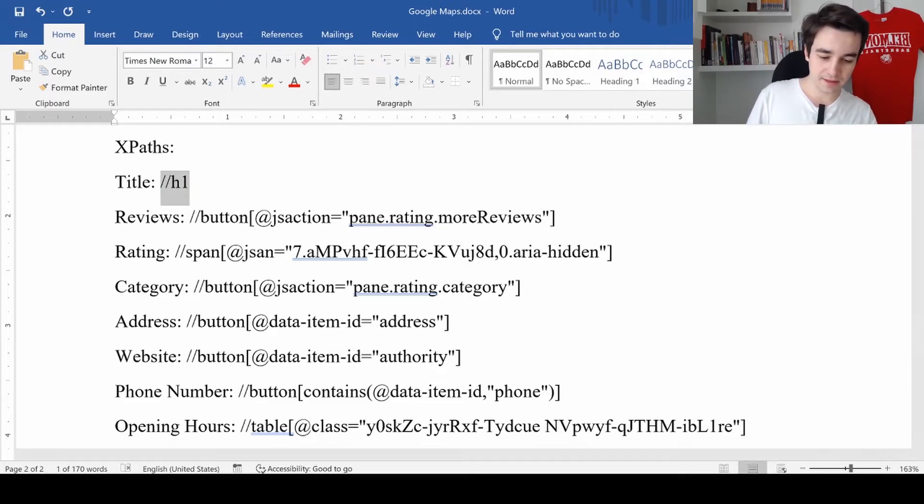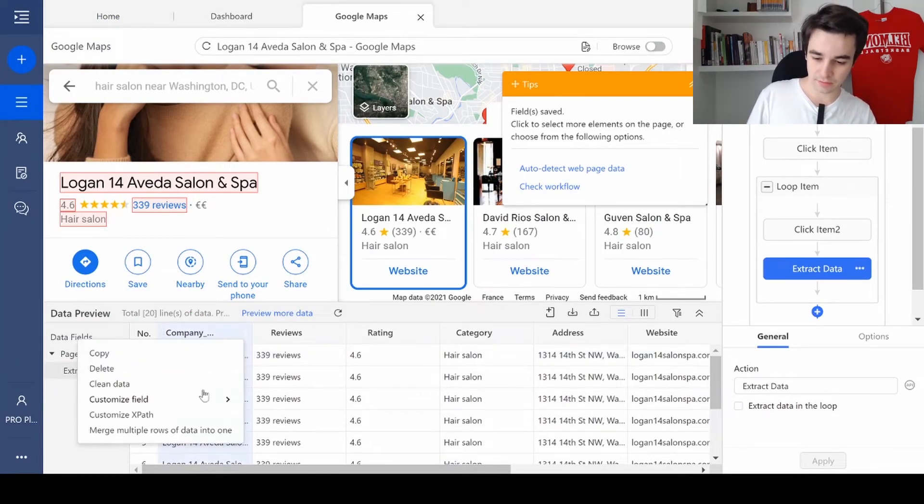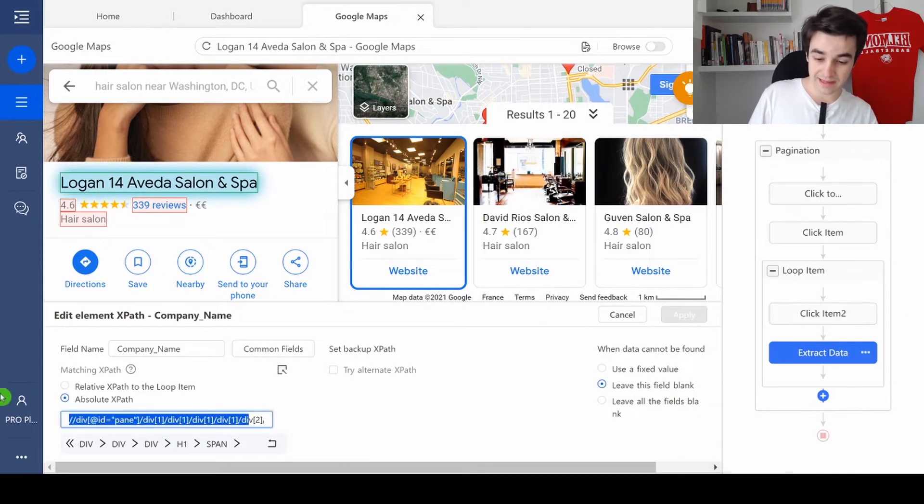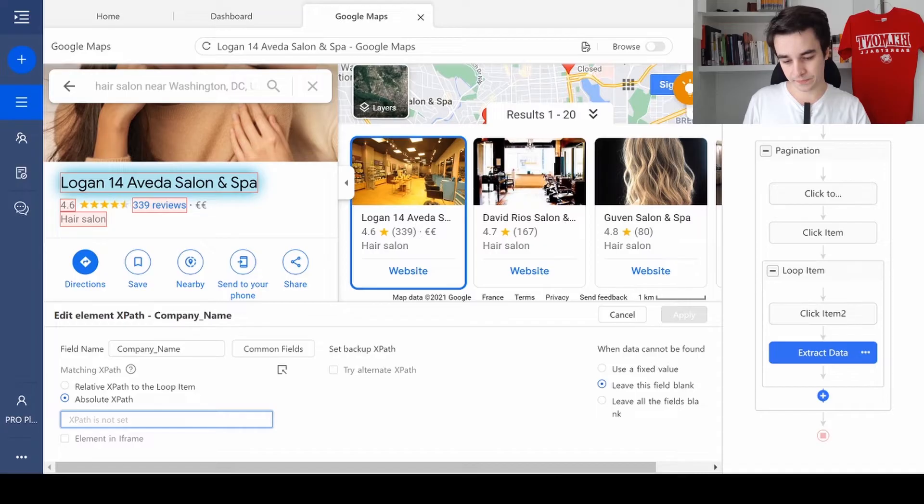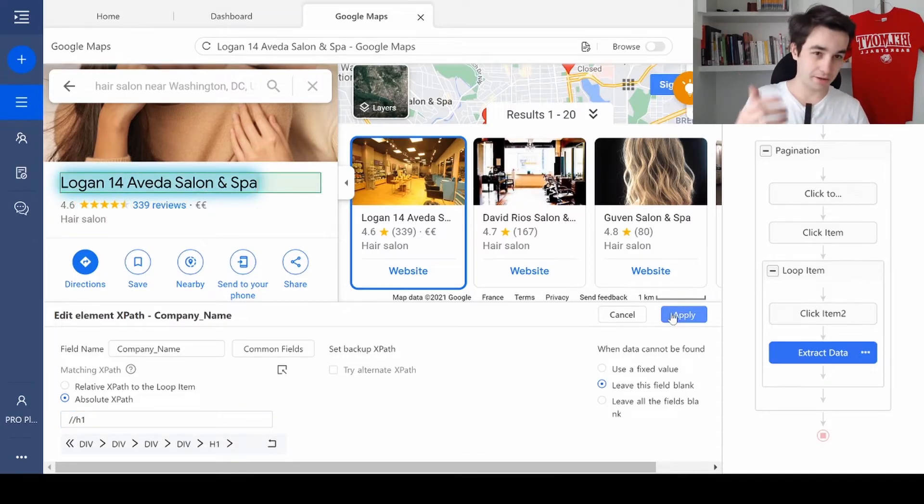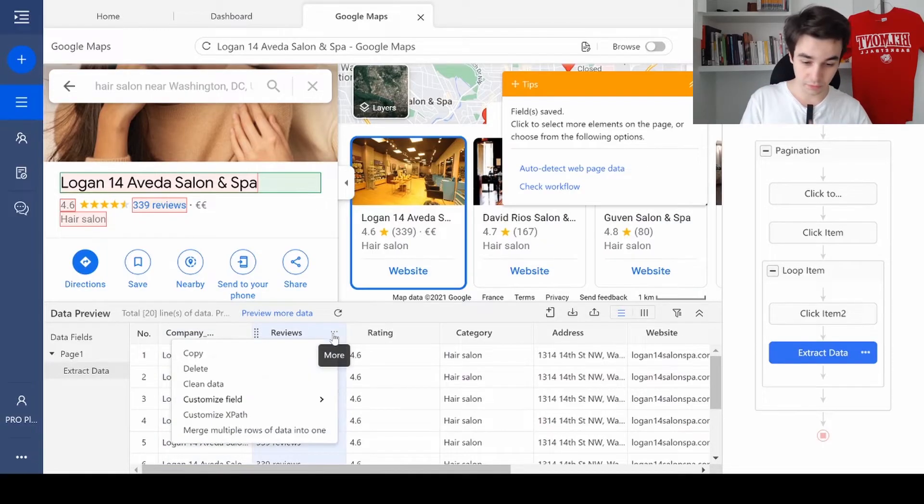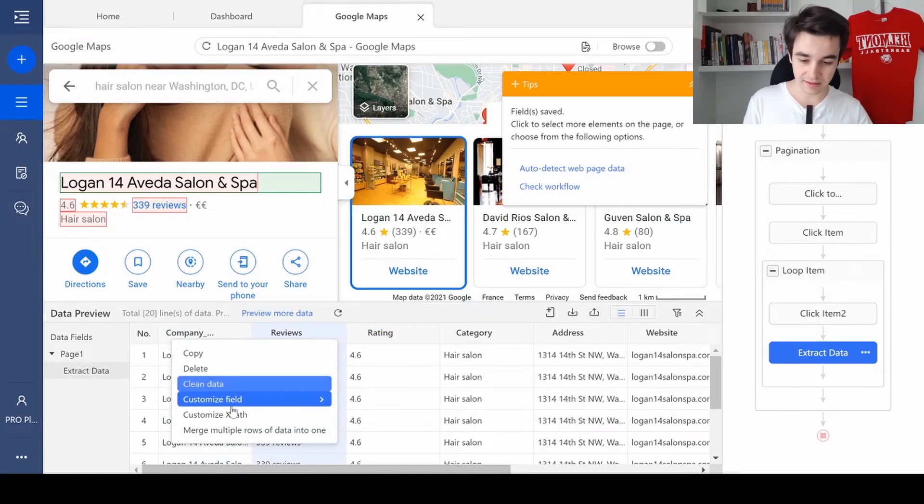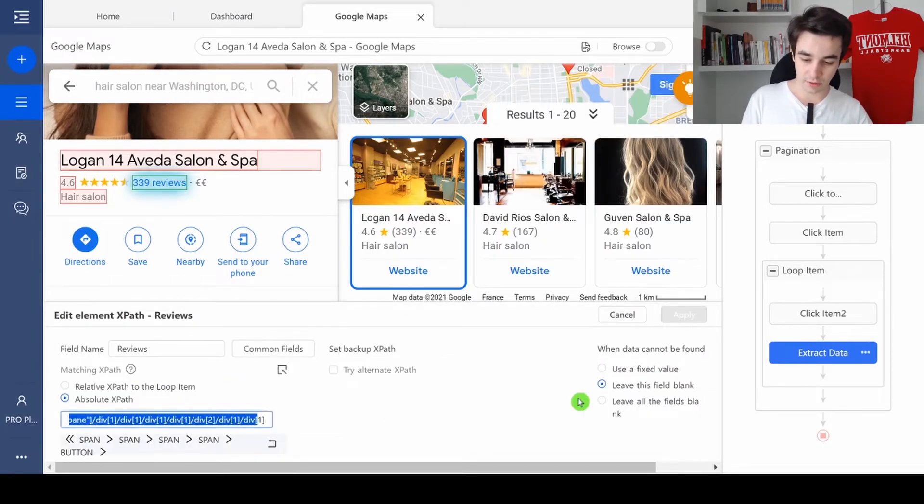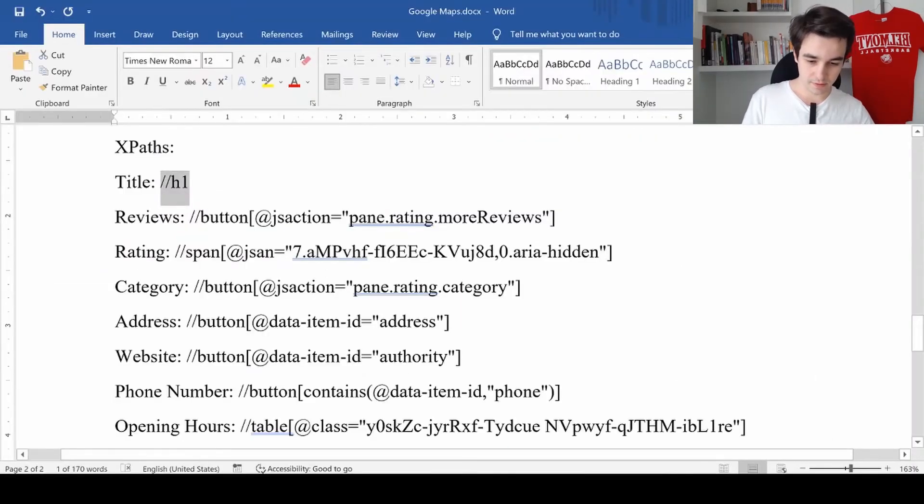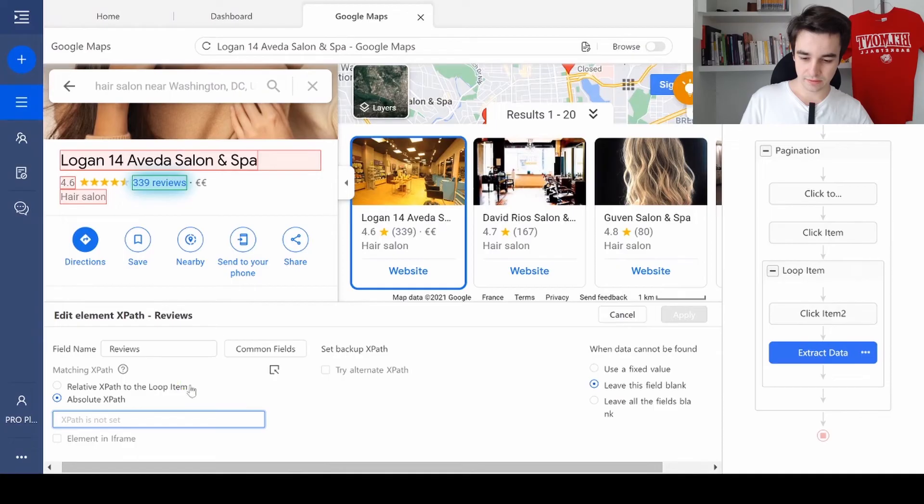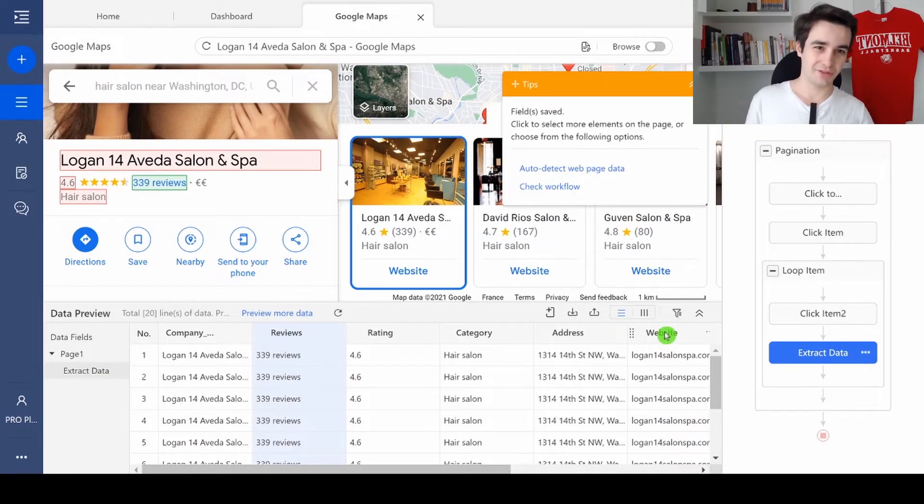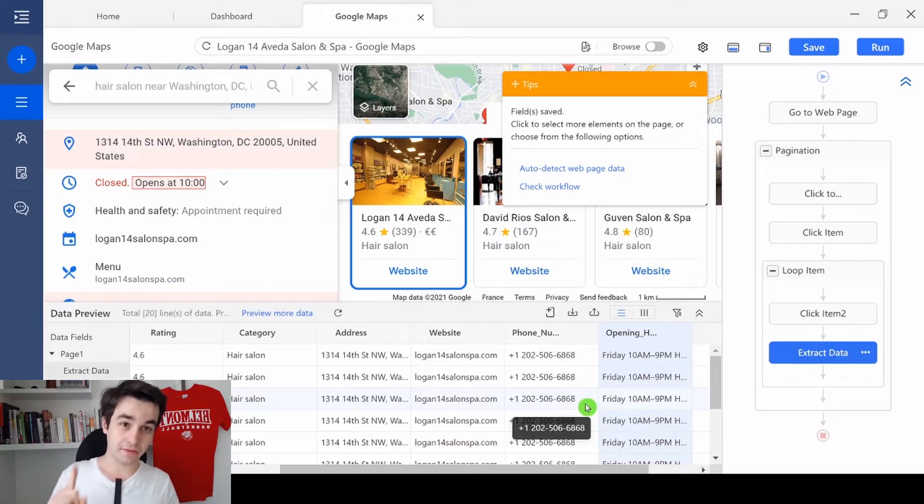Let's make an example for the company name. I copy the related XPath. I click on more. Customize XPath. I delete the current one. And I paste the new one. And I click on apply. And I do the same process for the reviews, the ratings, the category, and so on. I copy and paste the new one. And I click on apply.